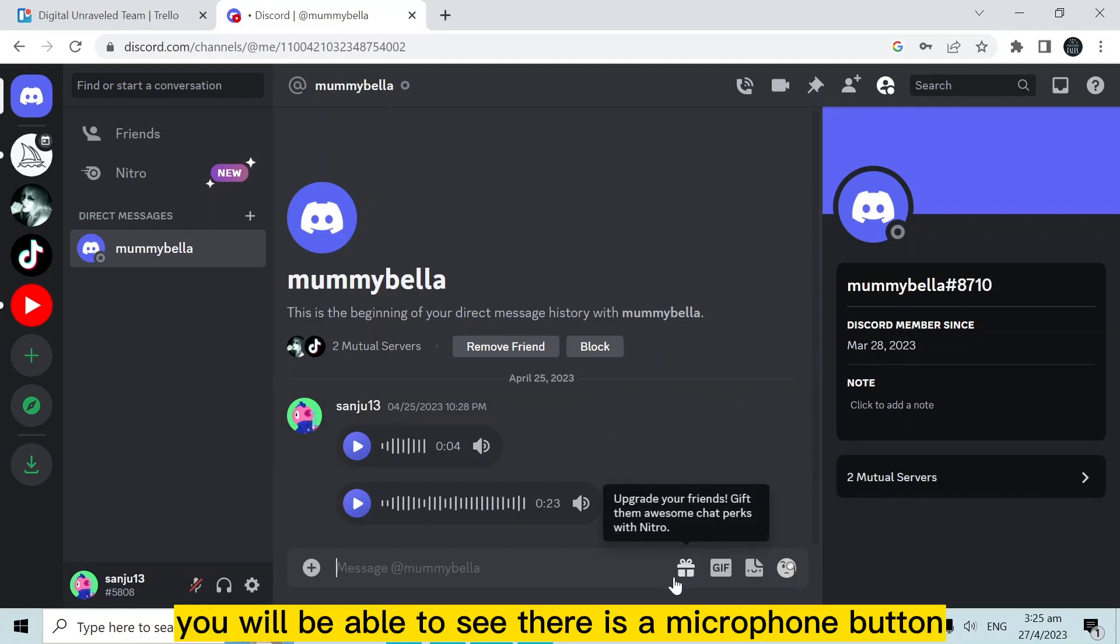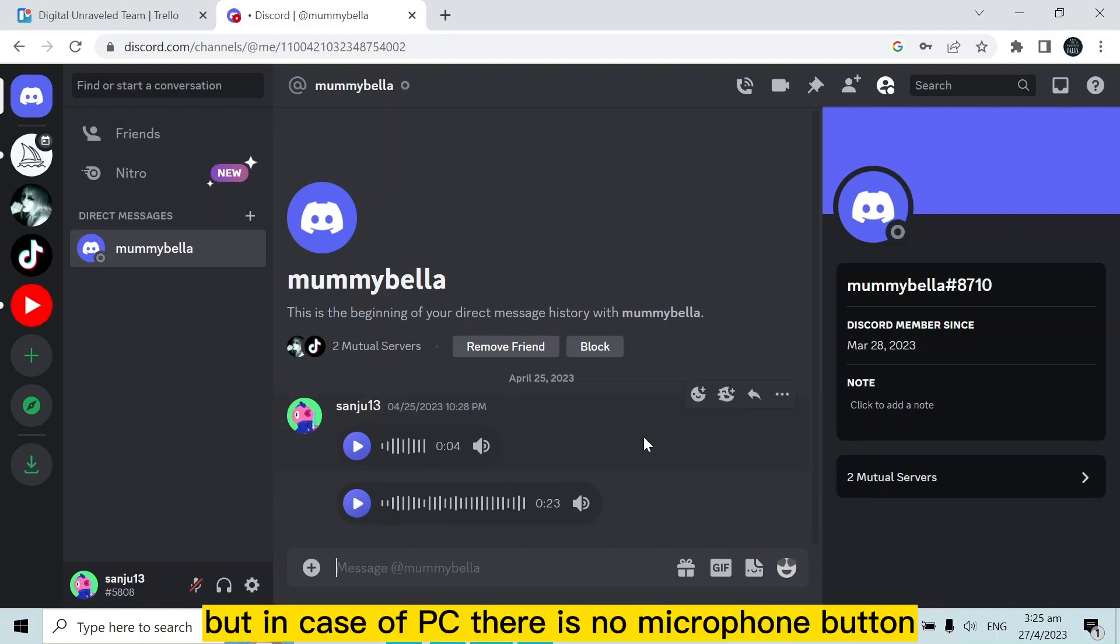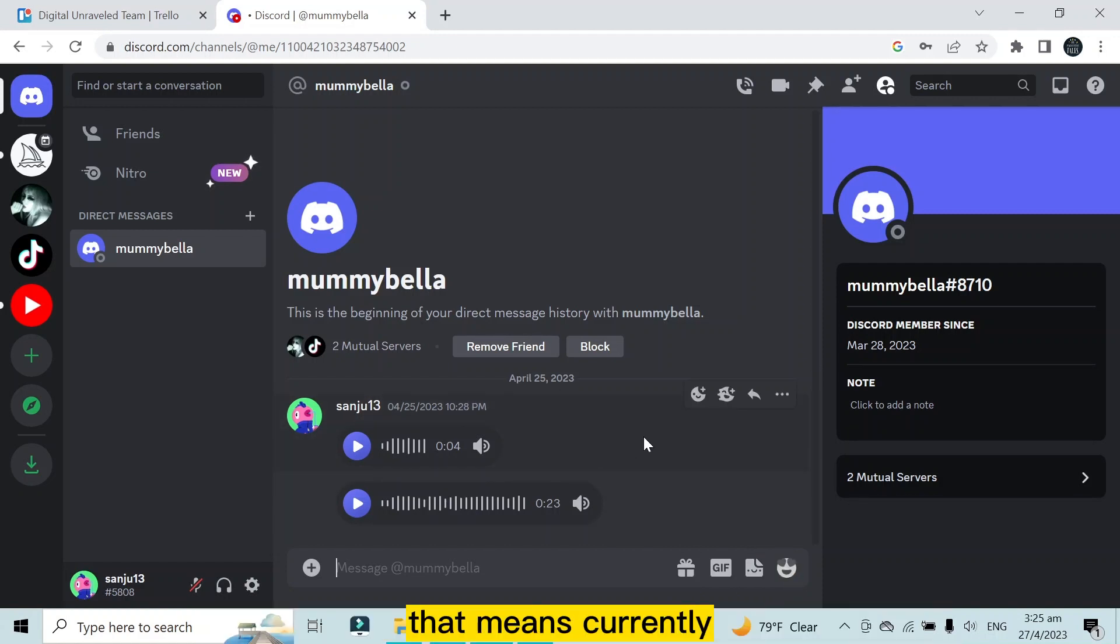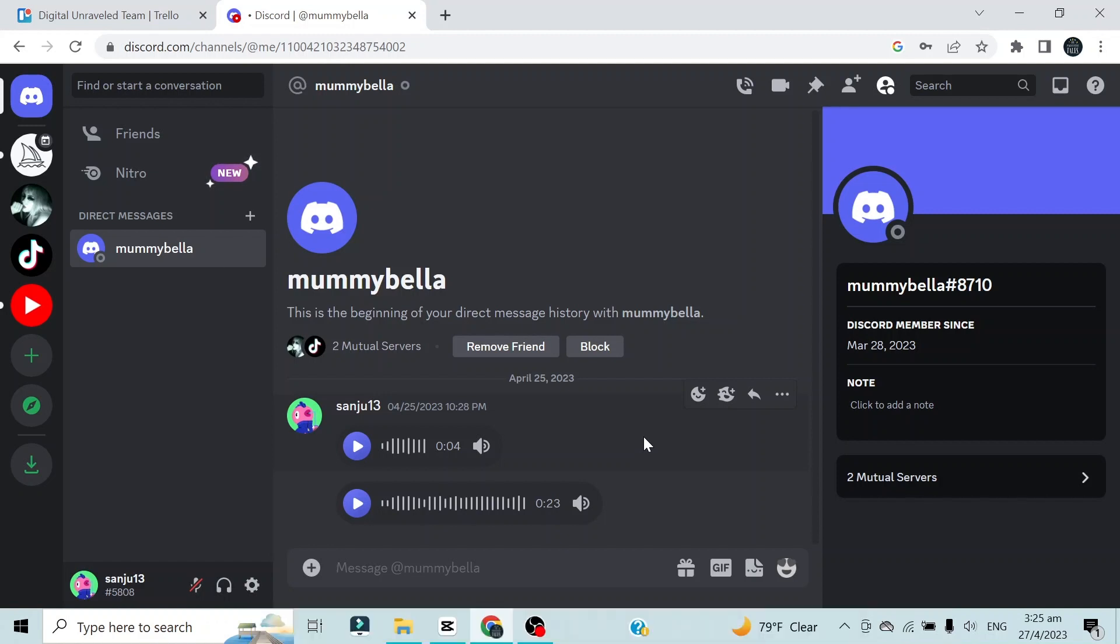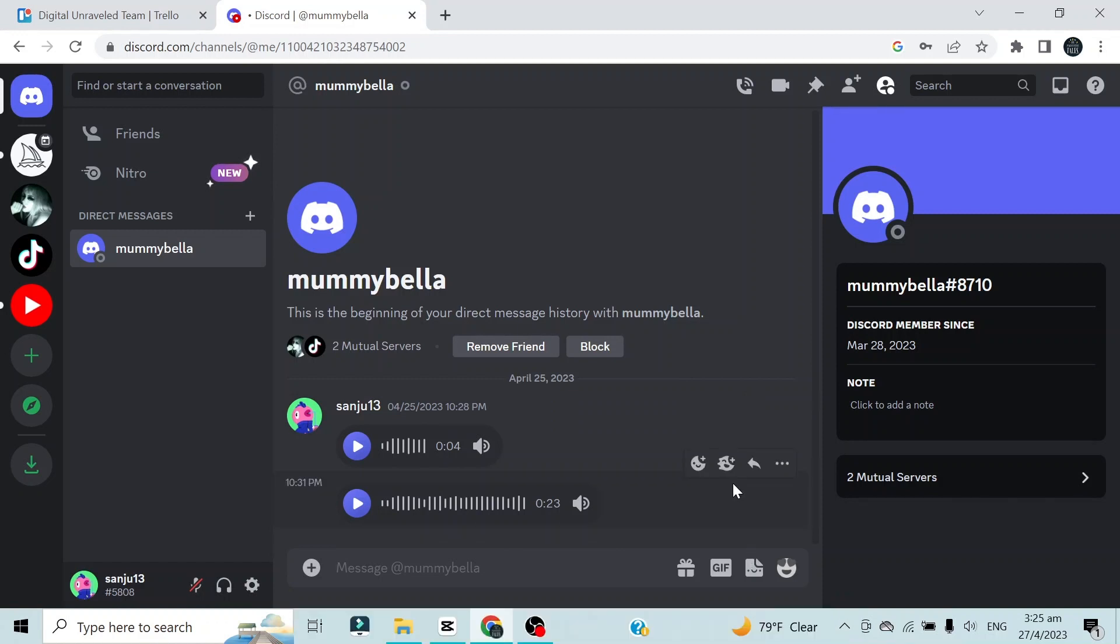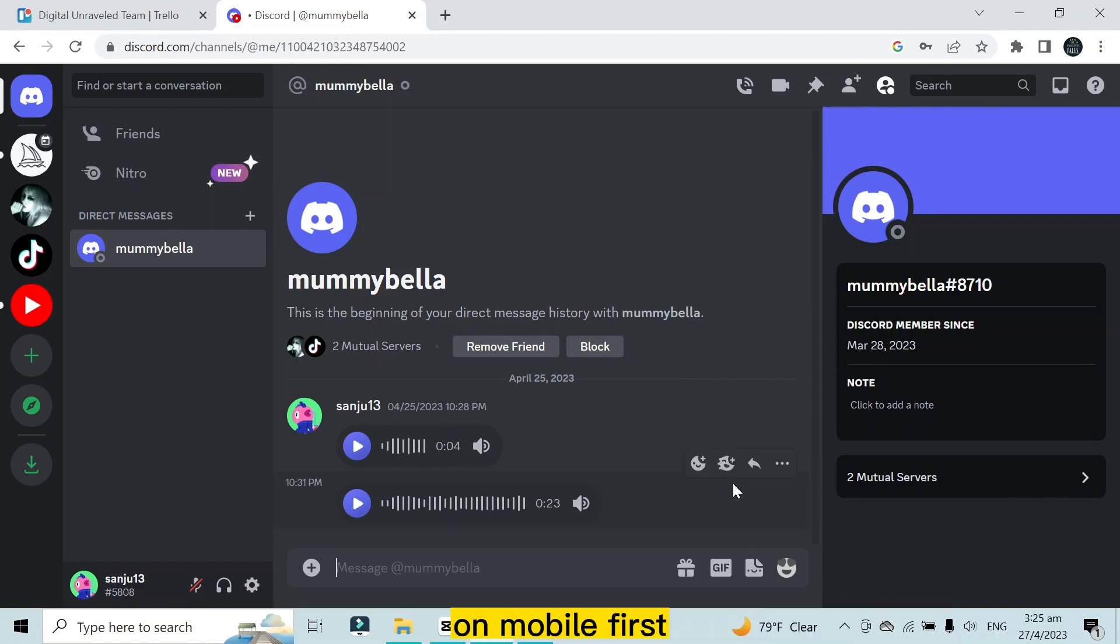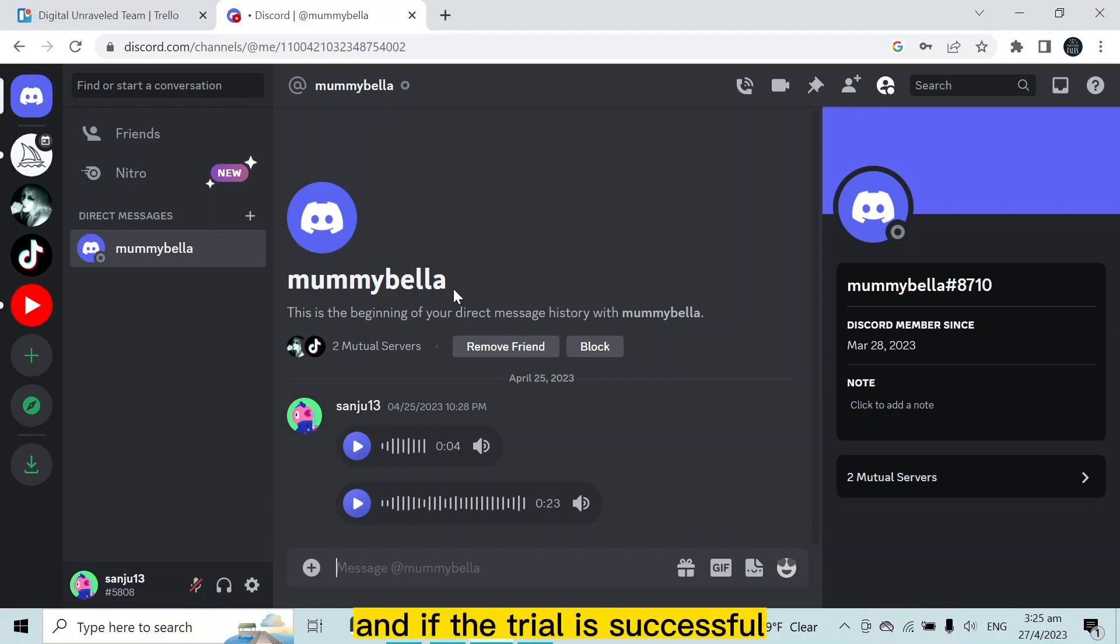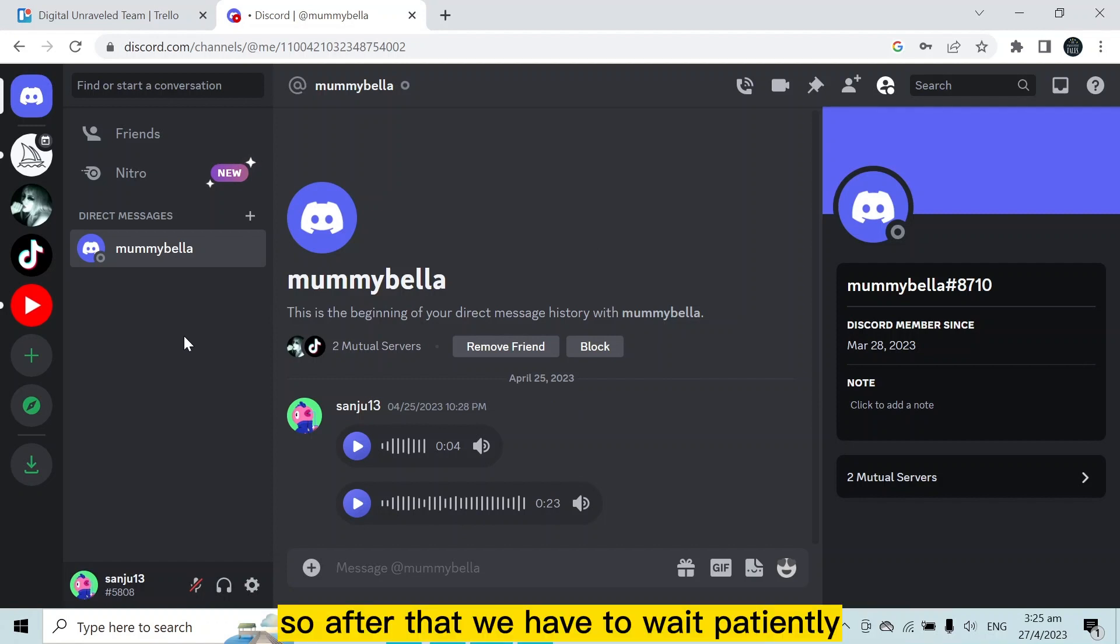But in case of PC, there is no microphone button. That means currently Discord is not allowing PC users to use the microphone or voice text option because they are actually testing that feature on mobile first. If the trial is successful, they will obviously bring that feature to PC.